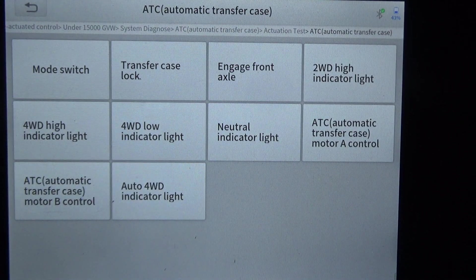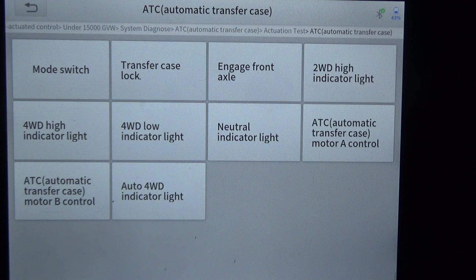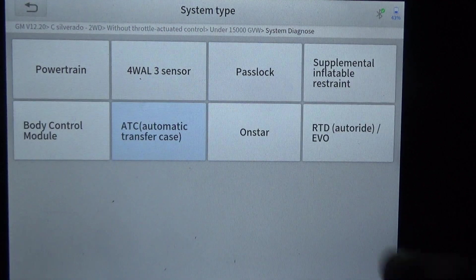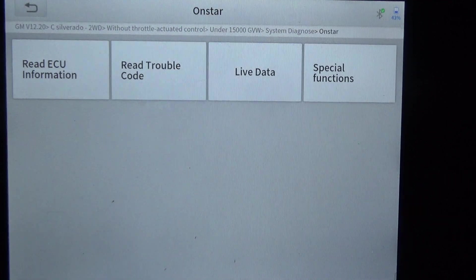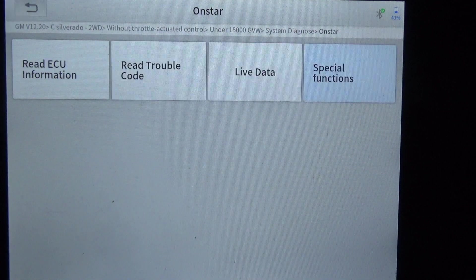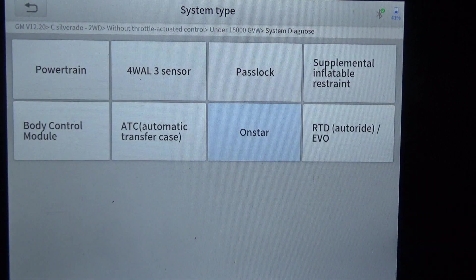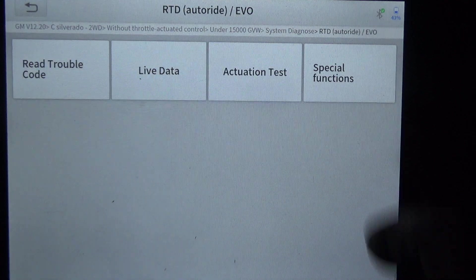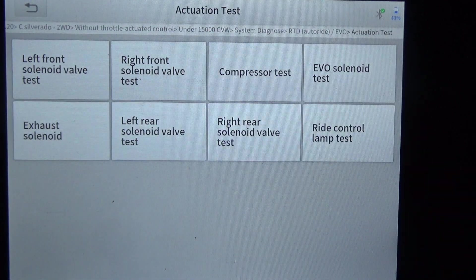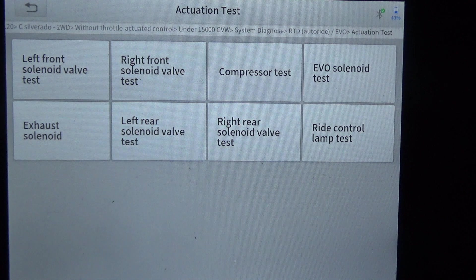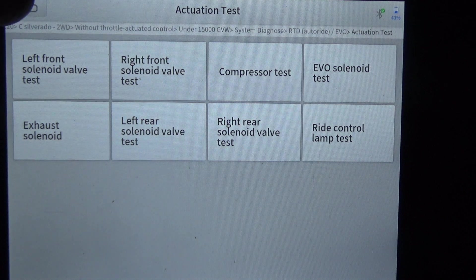If it were four-wheel drive, this section would cover the transfer case. We've got some nice options, OnStar with some special functions to set up a new OnStar, and RTD auto ride — that must be a suspension system. There's a compressor test and solenoid test for the air suspension.